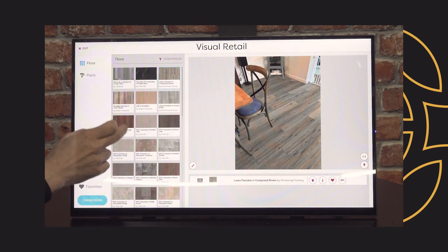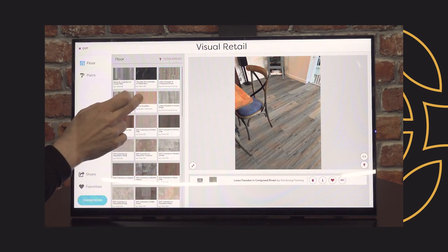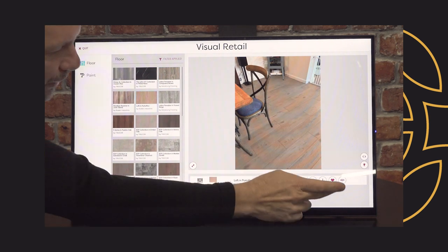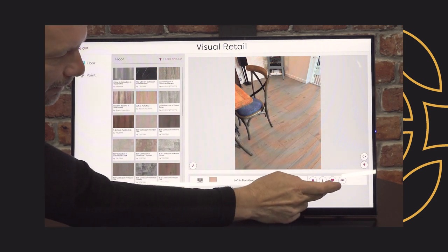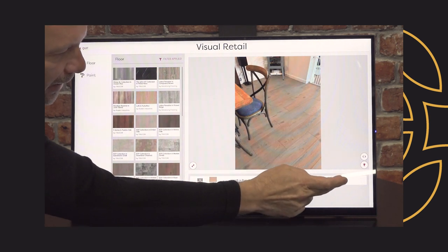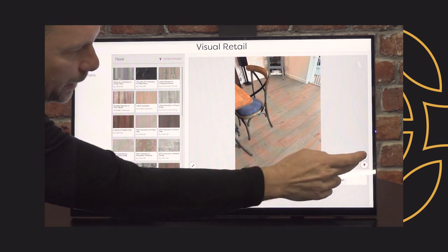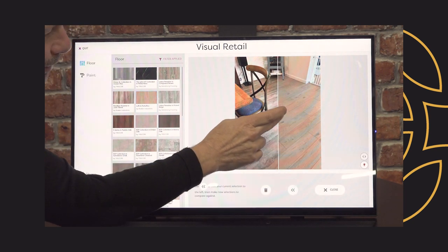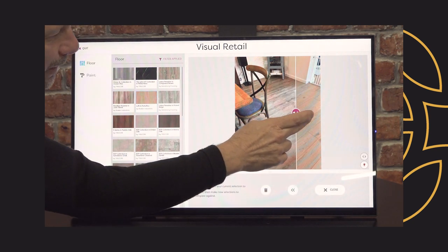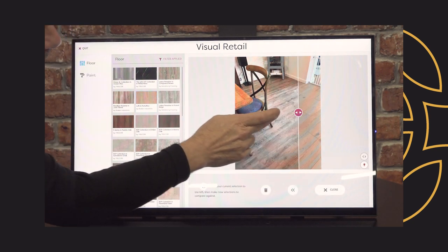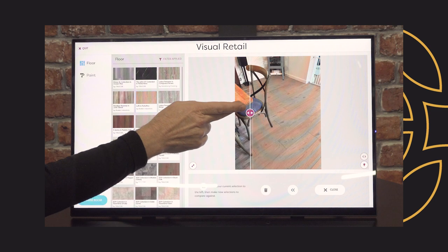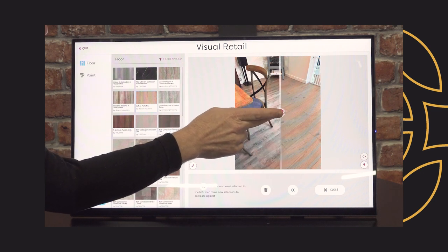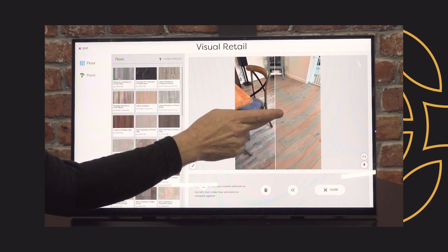All the features are available for uploaded photos just as they are with the template rooms — we can add different floors, we've got product information, rotate, and light modes. One of the most powerful things when you upload a customer's photo is the compare feature — they get a before and after of the original floor and the new floor they're looking at. Very powerful.